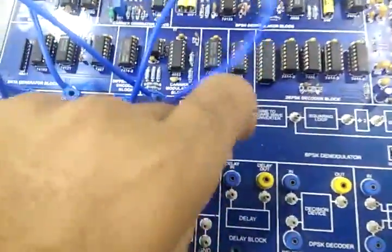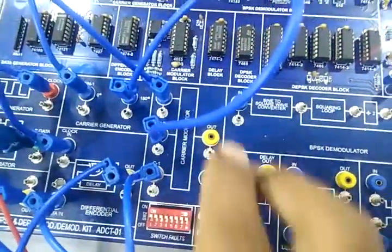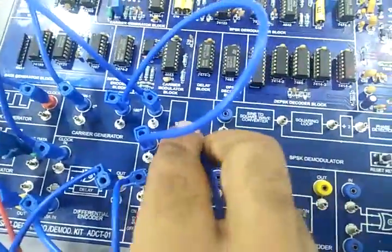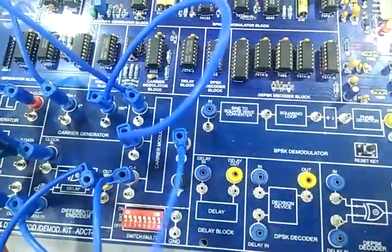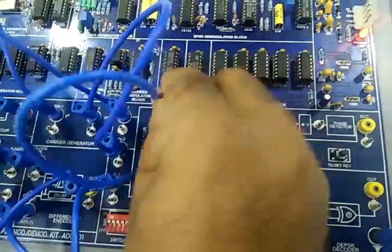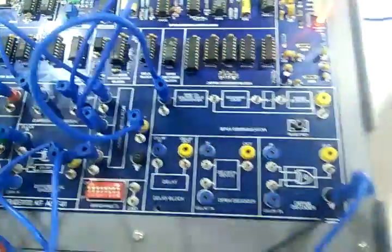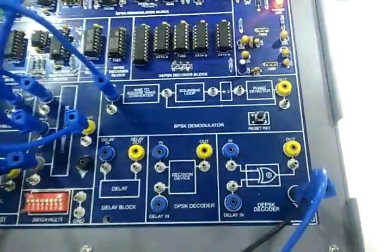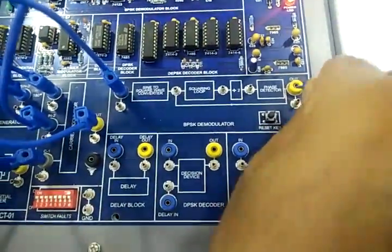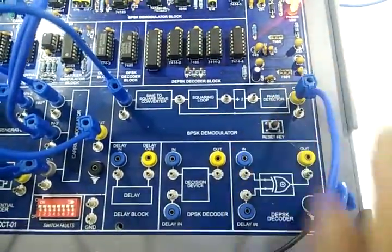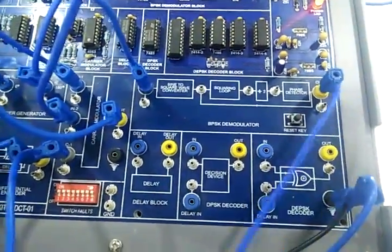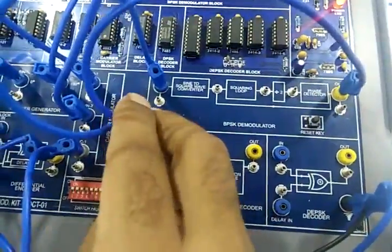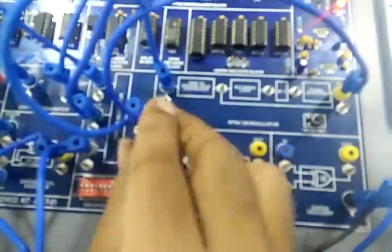Now connect OUT of carrier modulator to IN of BPSK demodulator. OUT of BPSK demodulator to IN of delay block.